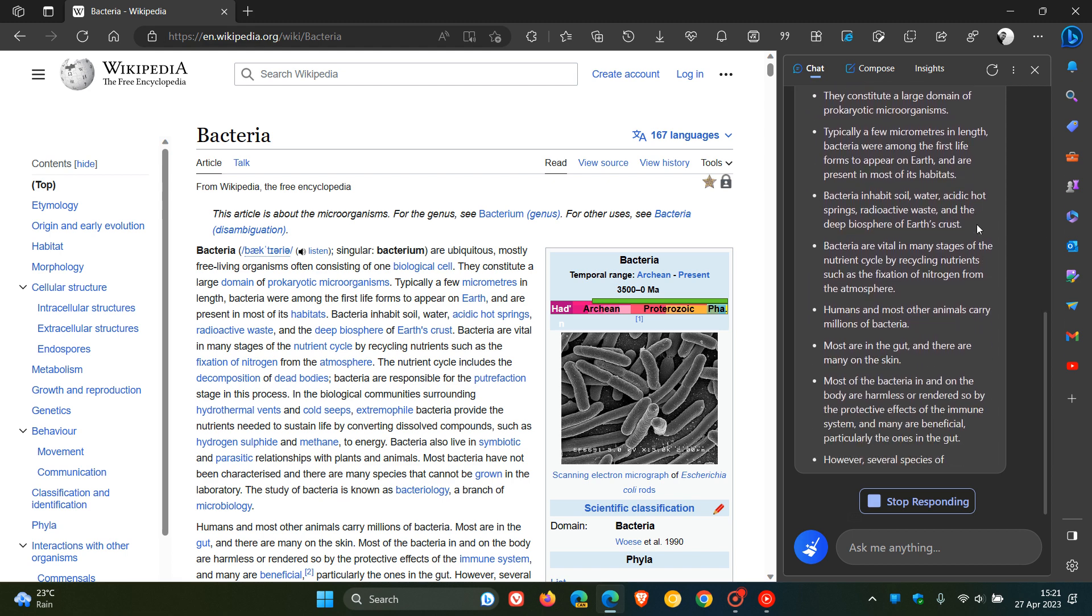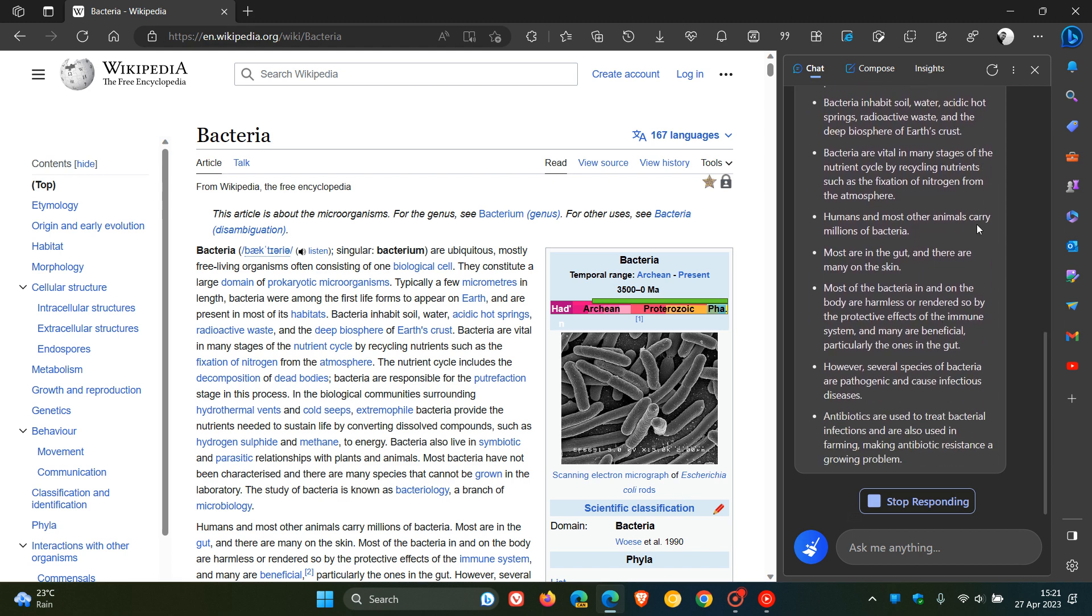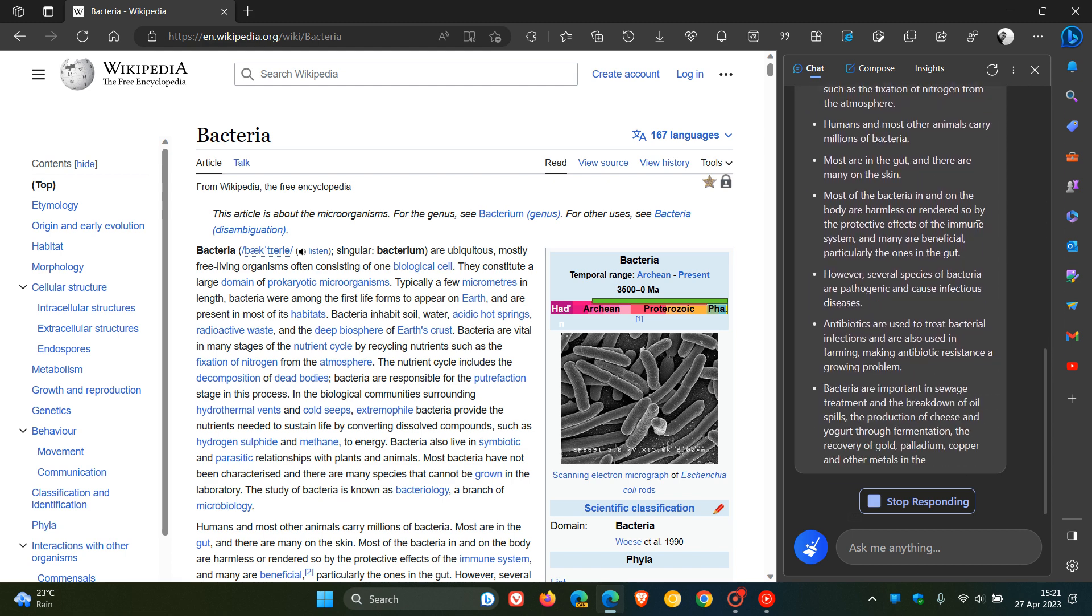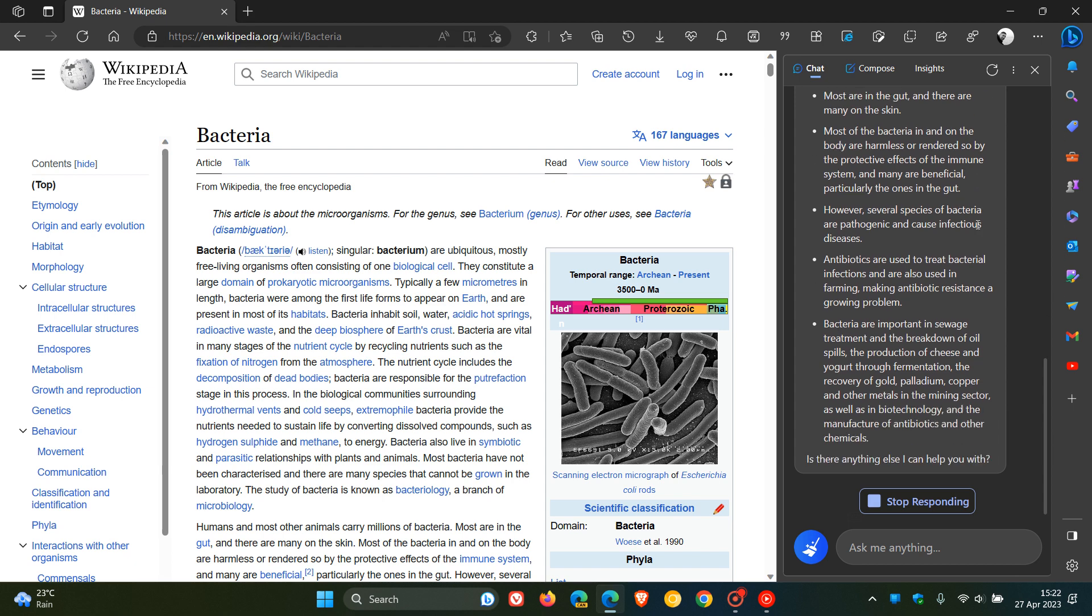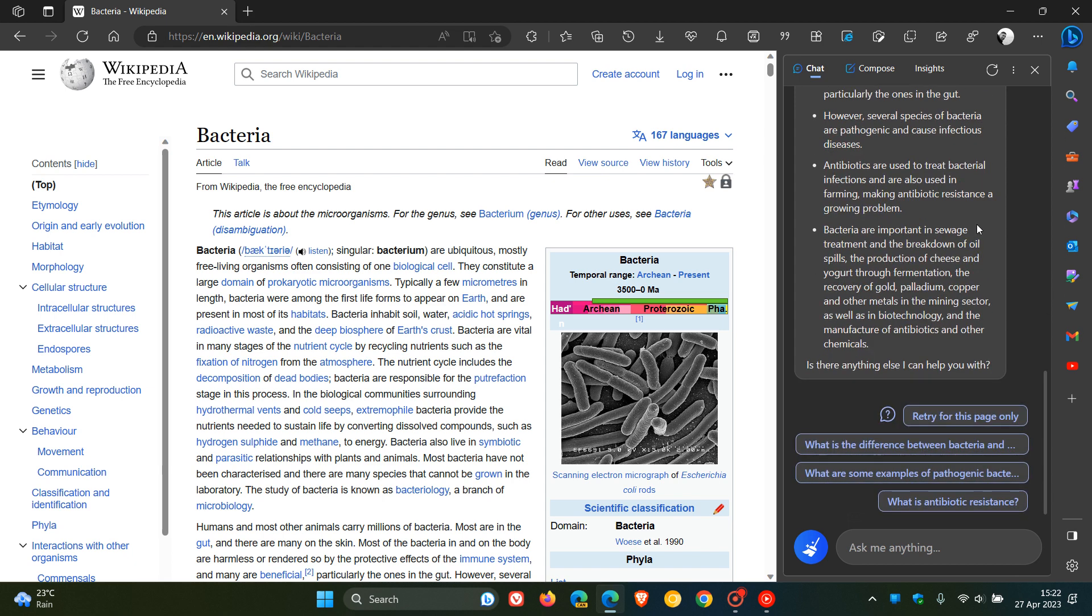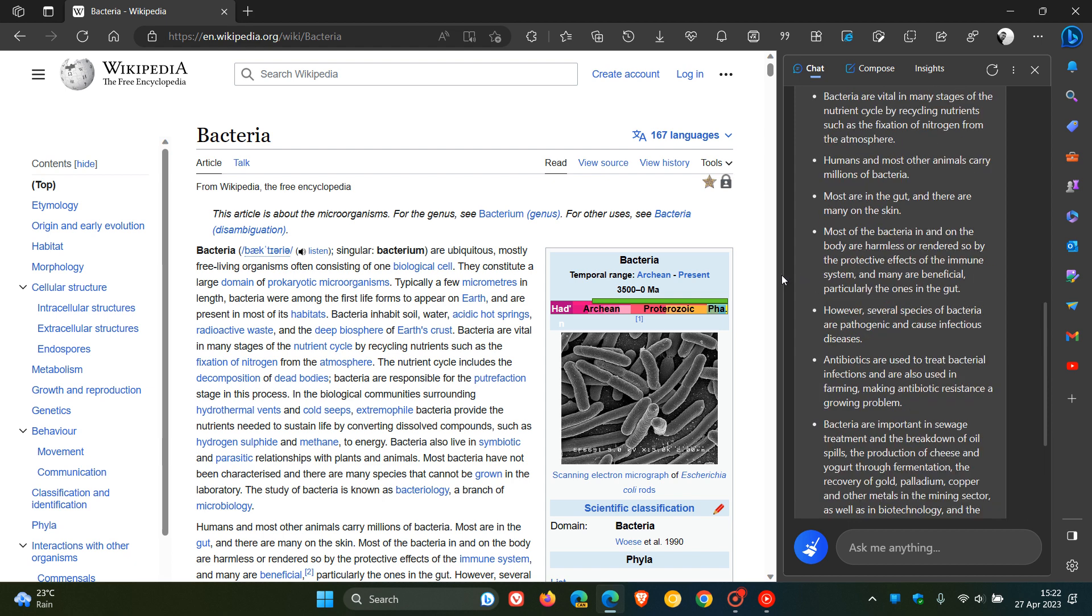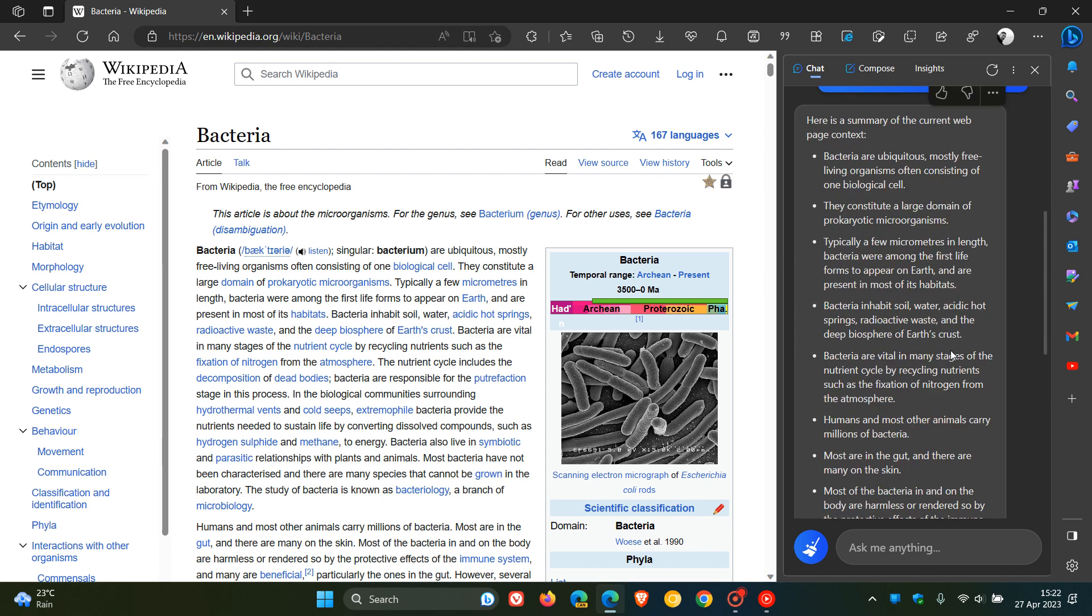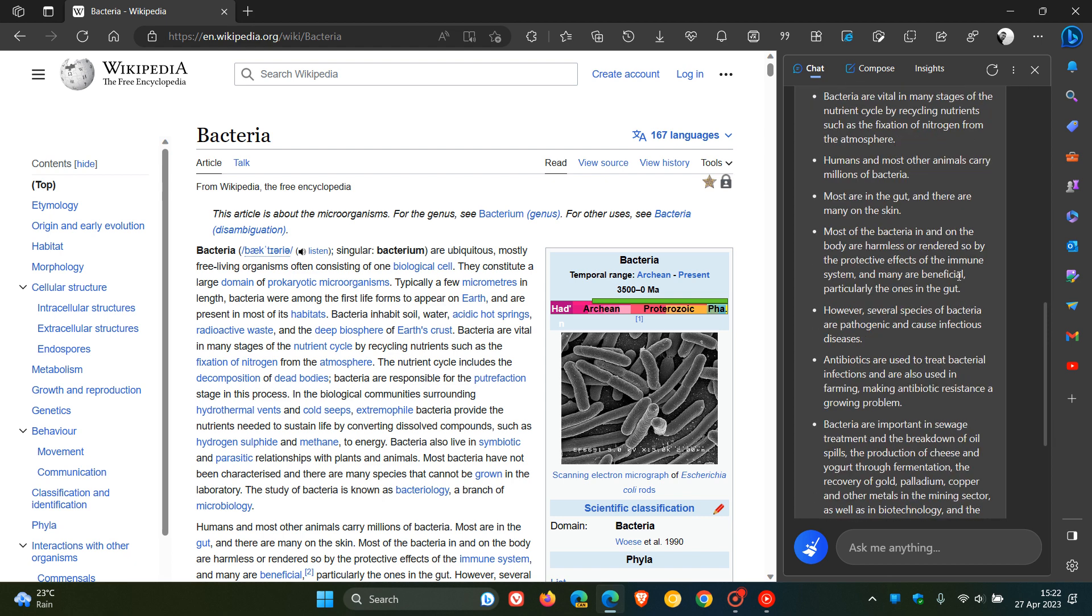I think this is a nice handy addition, especially if you're doing research on different articles. It just condenses everything into a nice neat summary of that article for research purposes.